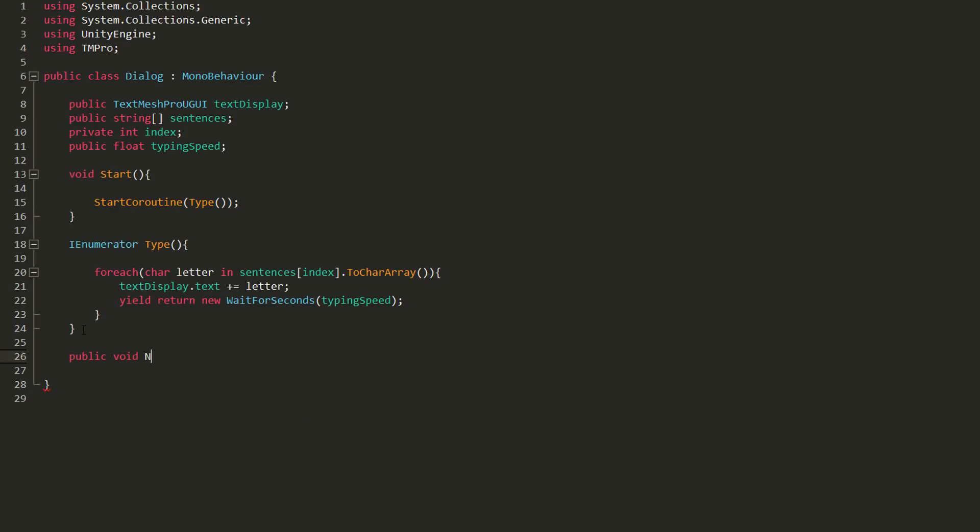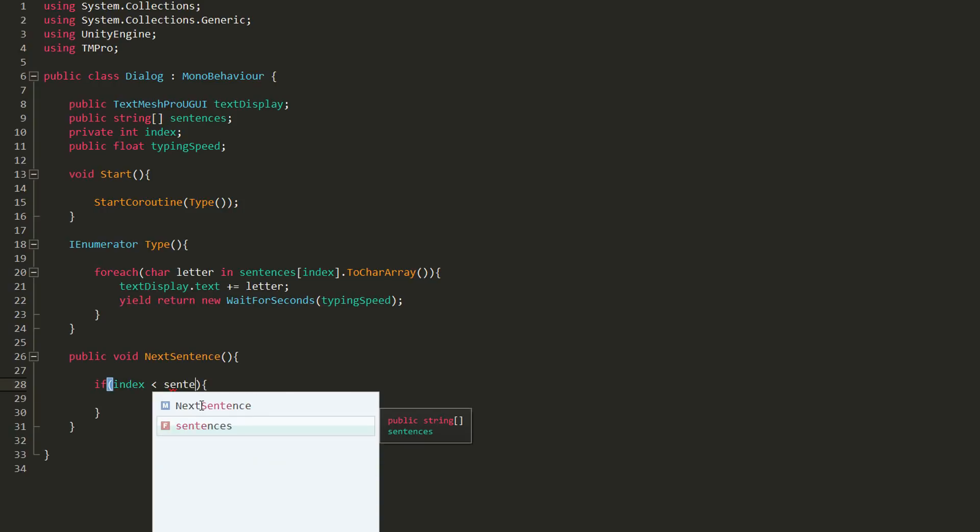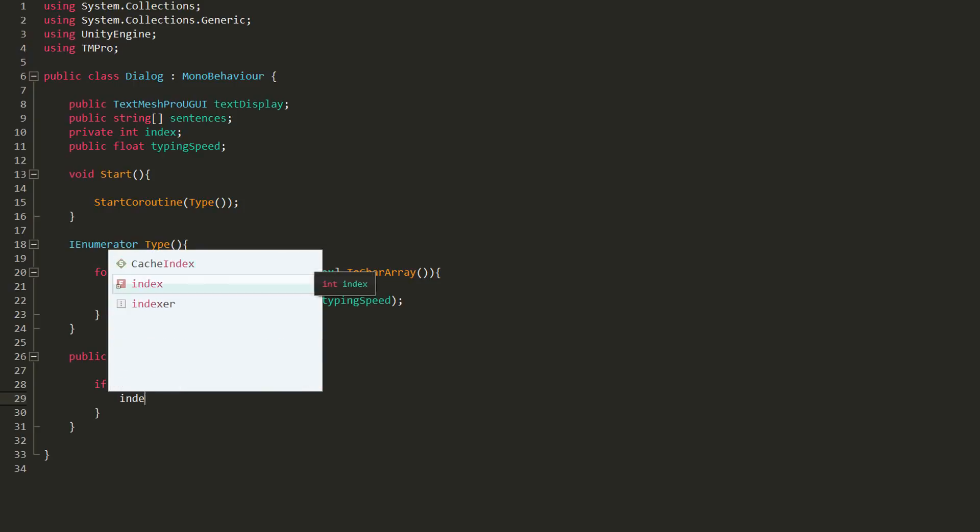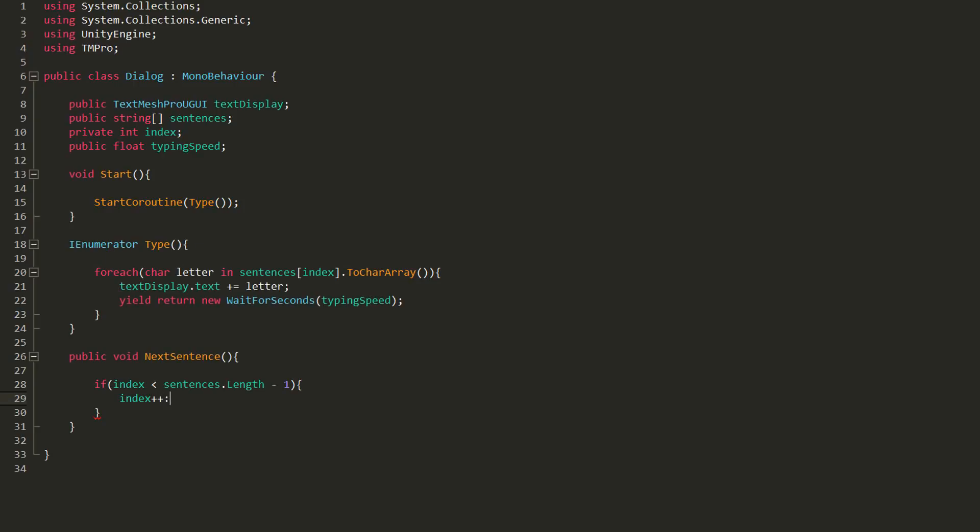So back in Monodevelop, I'll create a new public function called NextSentence. I'll first of all make sure that we haven't yet come to the end of our dialogue. So simply make an if statement, checking whether index is less than the number of elements in the Sentences array minus 1. Because remember, arrays start at 0.